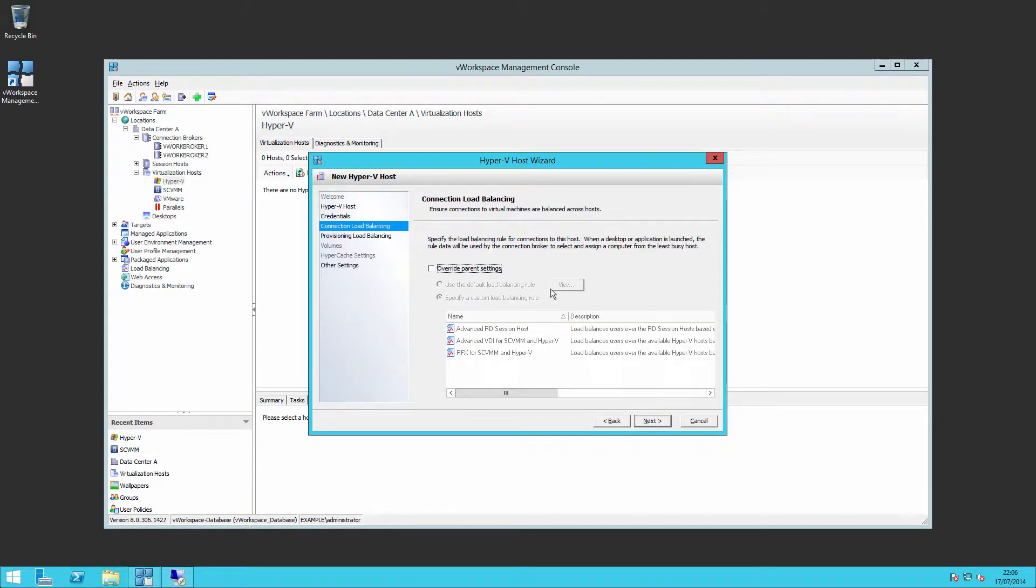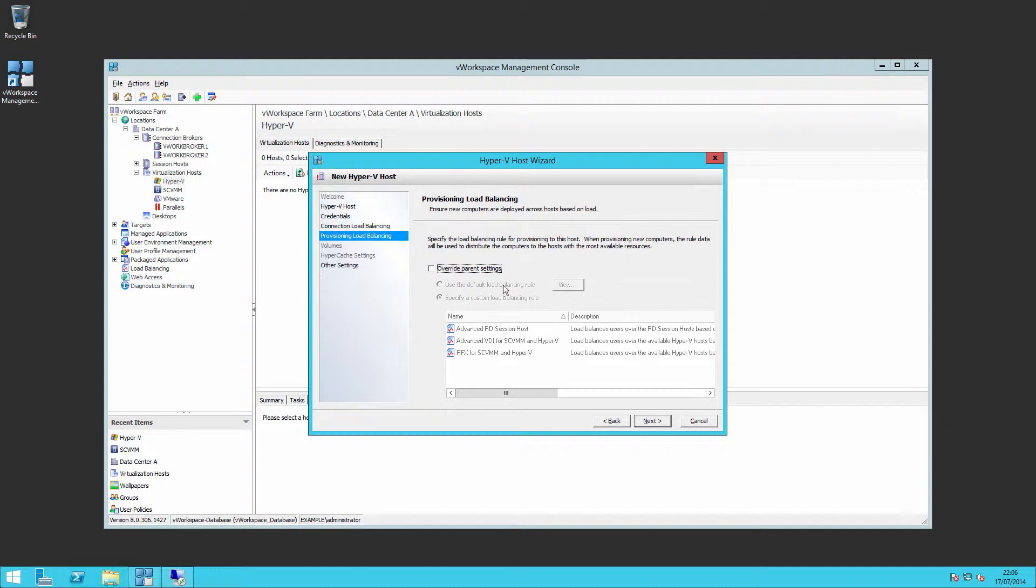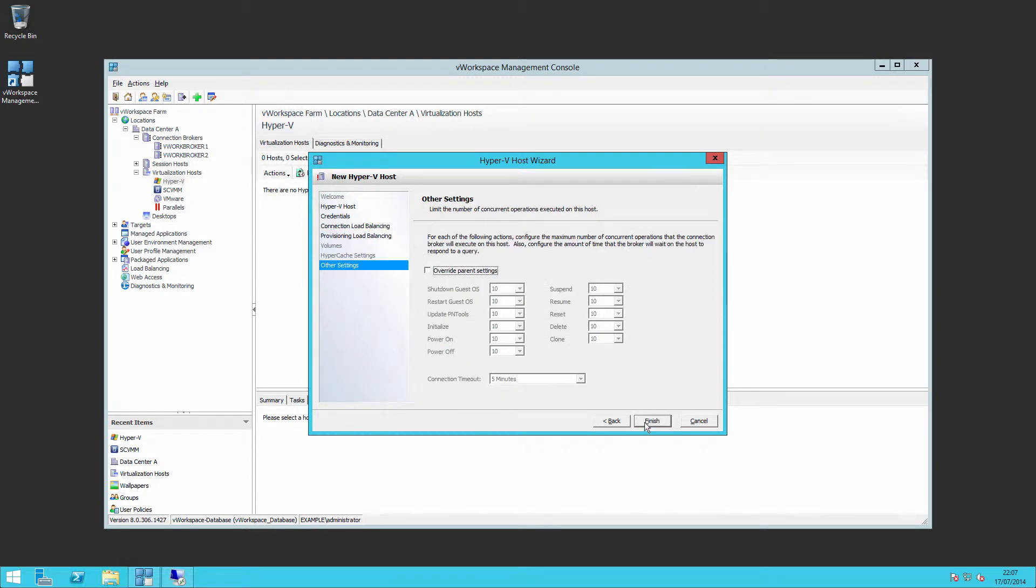I can then specify a custom load balancer to use for when I'm load balancing connections between running virtual machines. I can also say where should I be starting up new running machines. Notice you can't configure volumes or Hyper-V cache settings at this point. So we just go through.